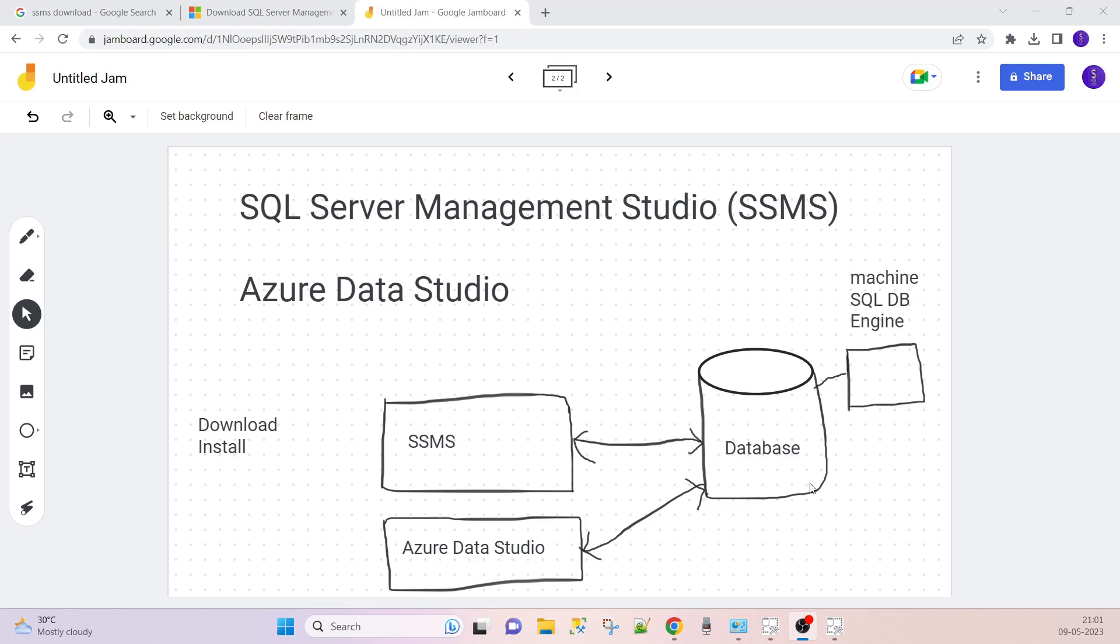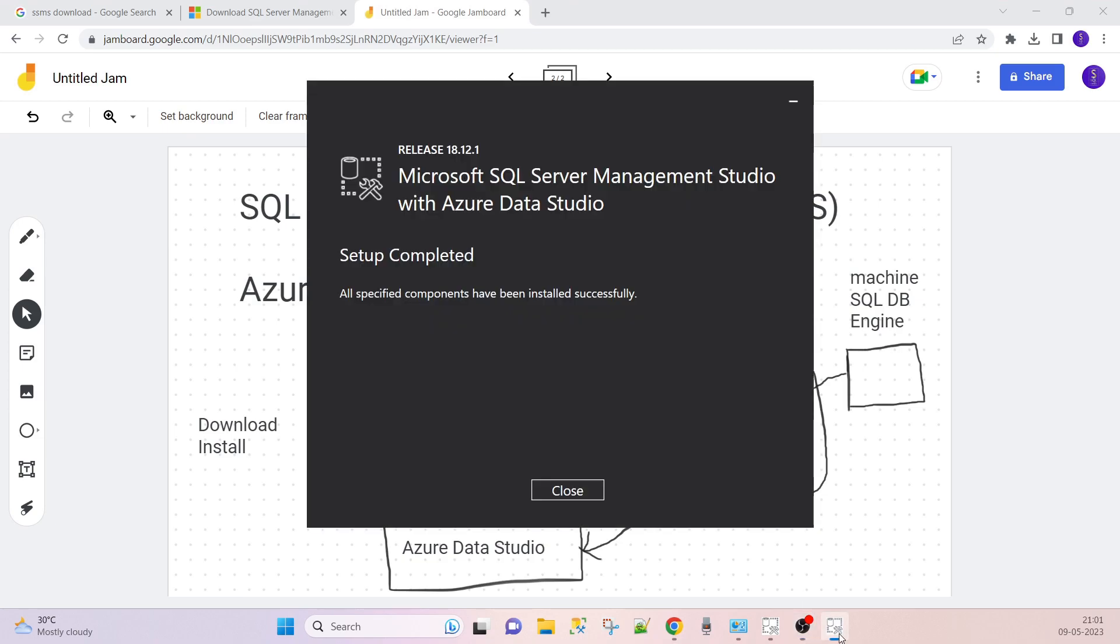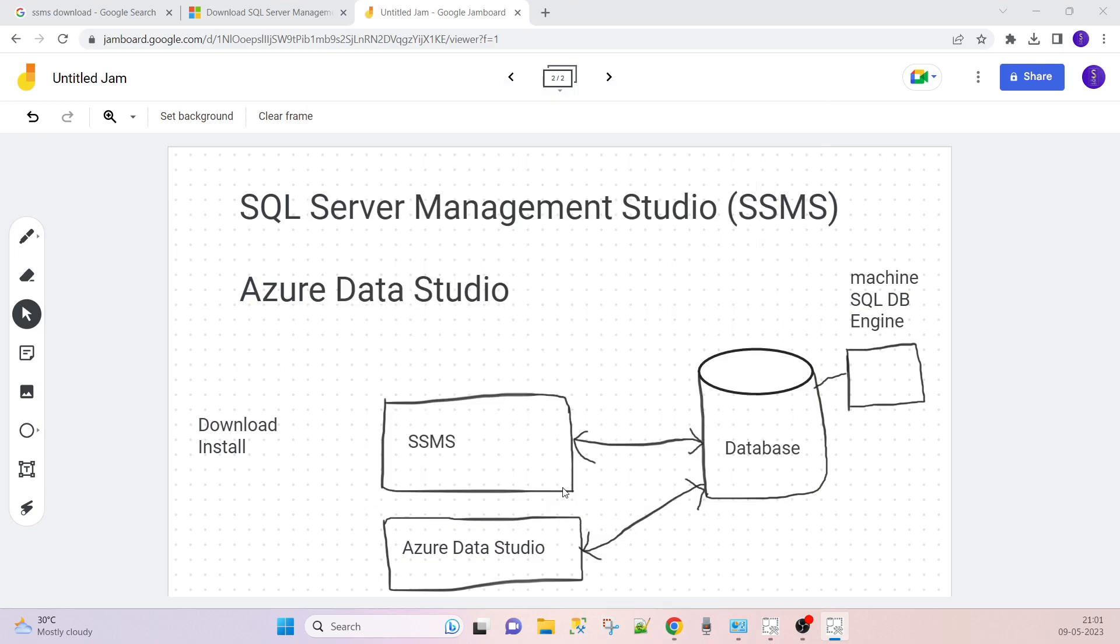I think it is installed completely. It took only two to three minutes. Setup is completed and Azure Data Studio, let's close it.